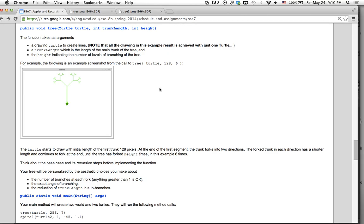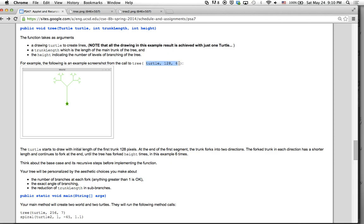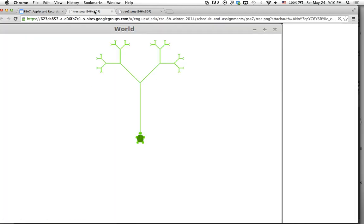We're going to start with three parameters: the turtle, the trunk length, and the height. The trunk length is basically this length right here. In this example she has 128 and 6. So this is 128 in this picture, the height will be 6 — 1, 2, 3, 4, 5, 6 — that will be the height. Basically from the root to the tip of the branches, the height will be 6.